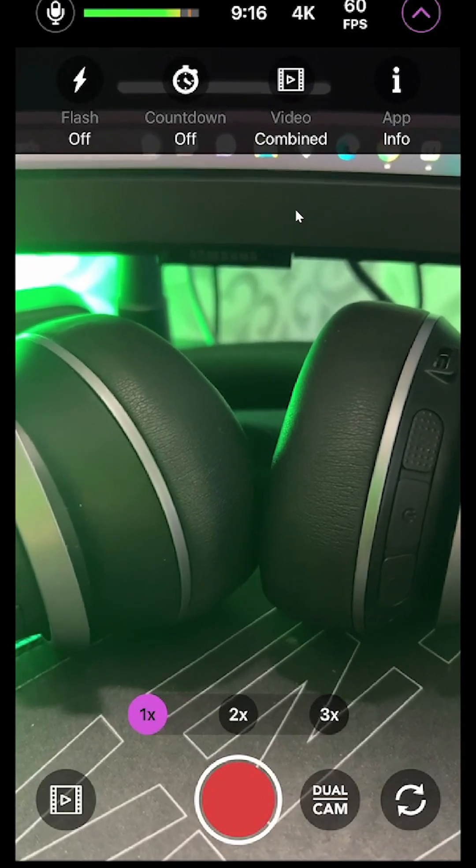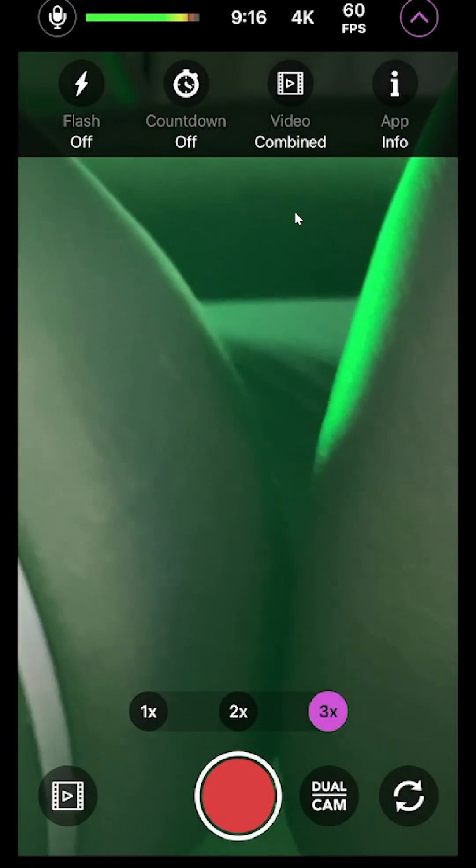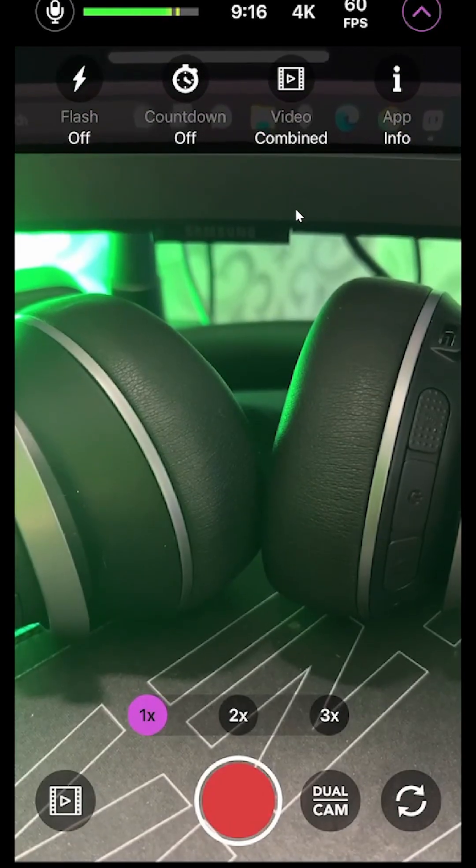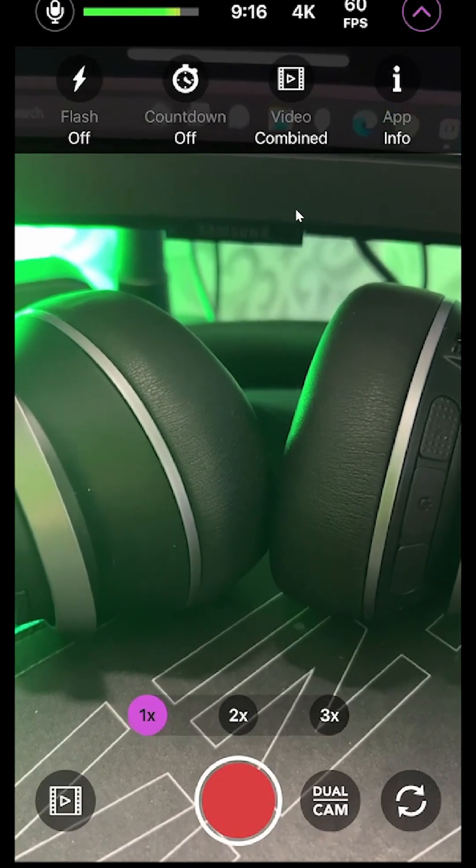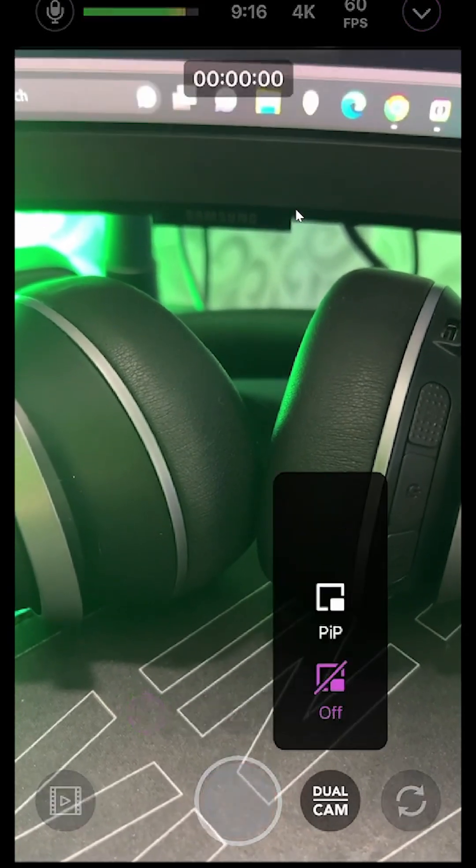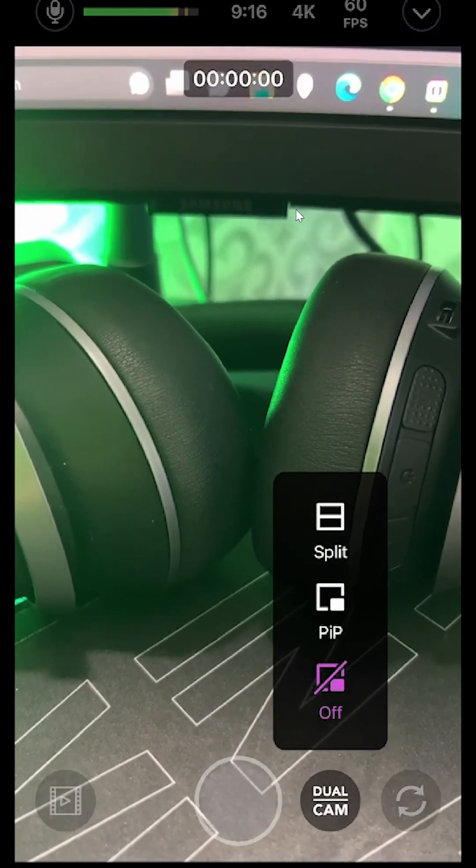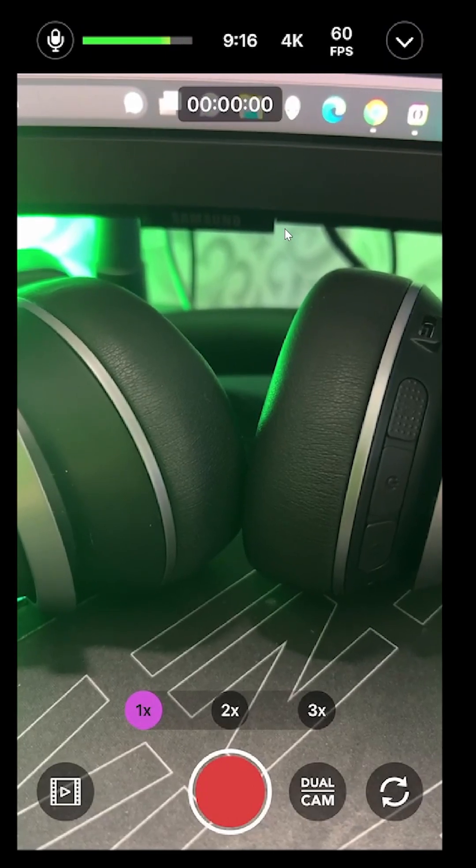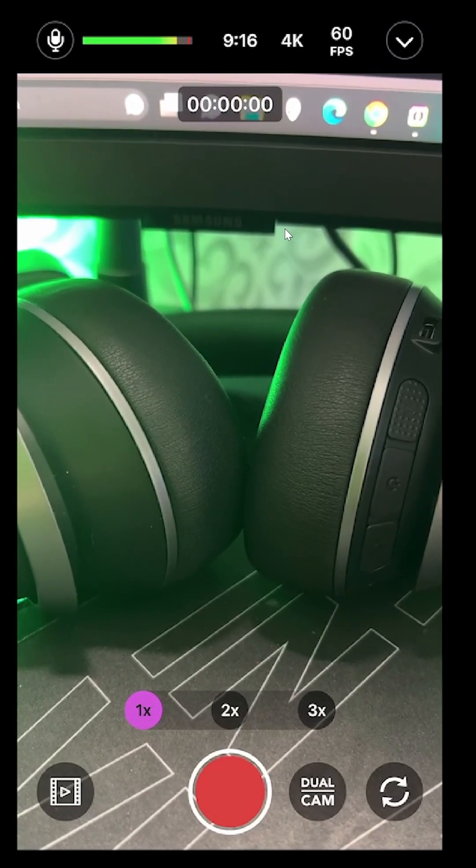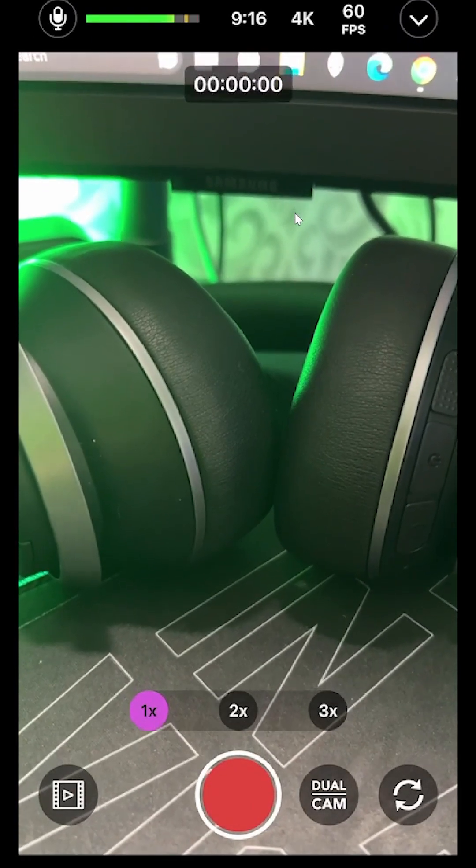Obviously you have your zoom levels: 1x, 2x, 3x, right. The red button at the bottom is start to recording. Dual cam, picture in picture or split. You have the camera flip on the bottom right hand corner, and then you have the video at the top.